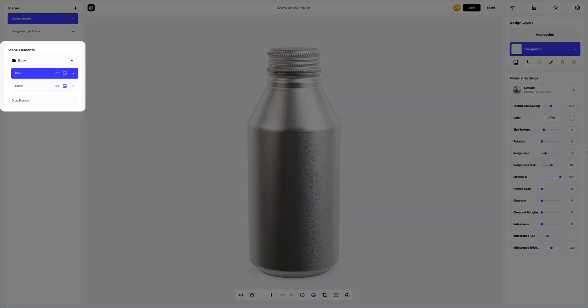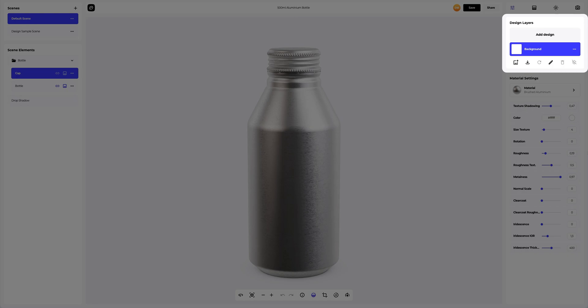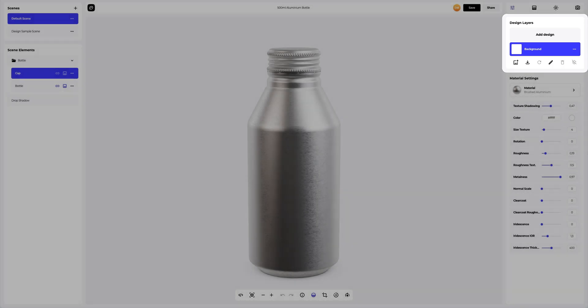Below, in the scene elements, we see the structure of the 3D model, where all separate elements are grouped into folders. On the right side of the screen, you can see the design layers, where you can add your design and work with each design layer separately.